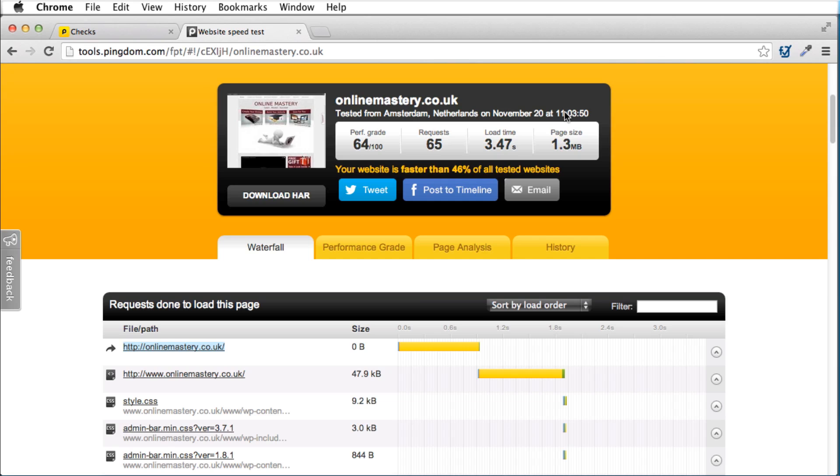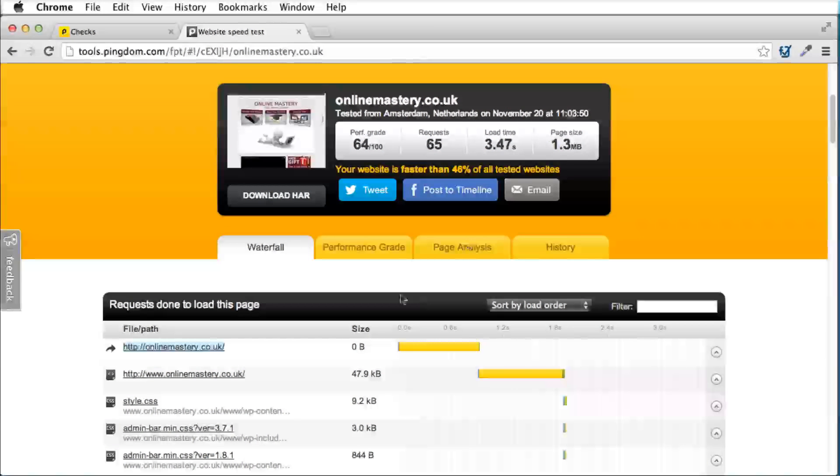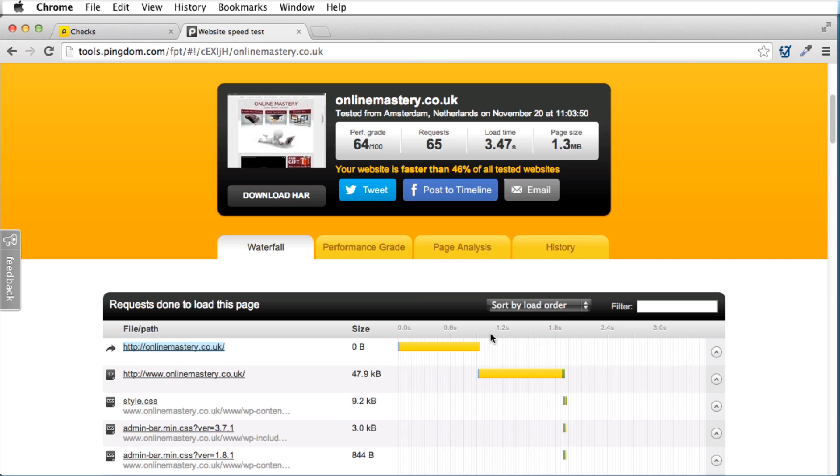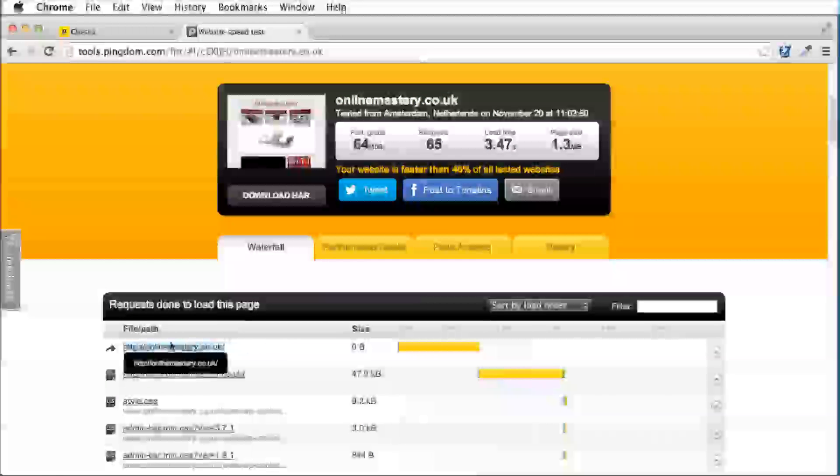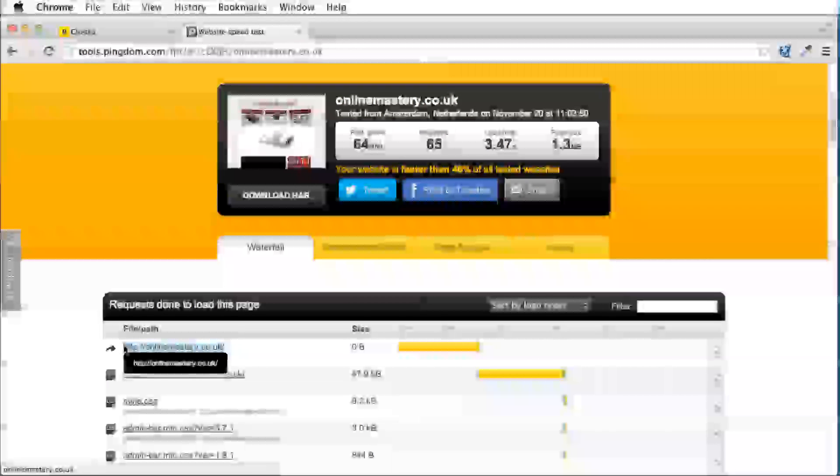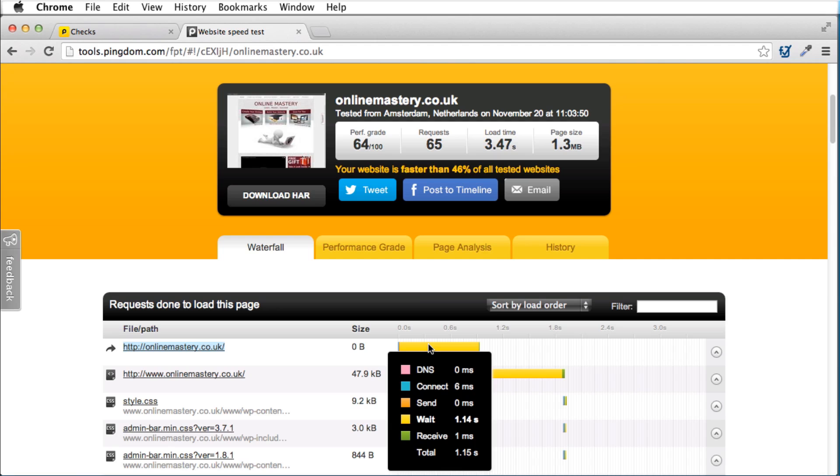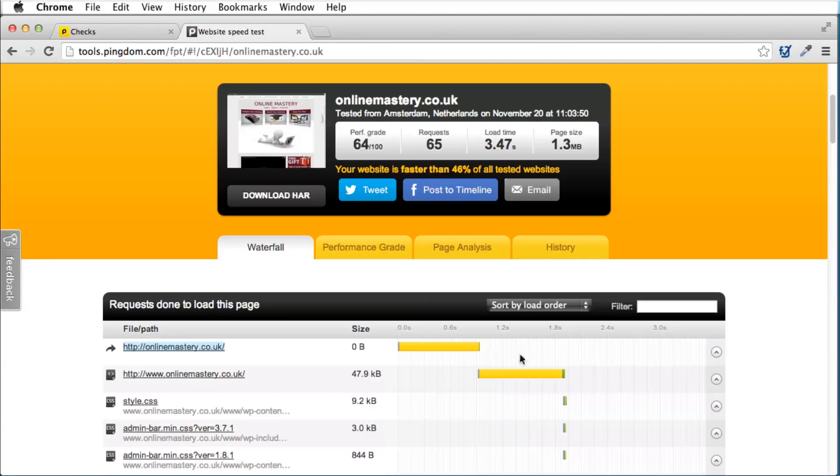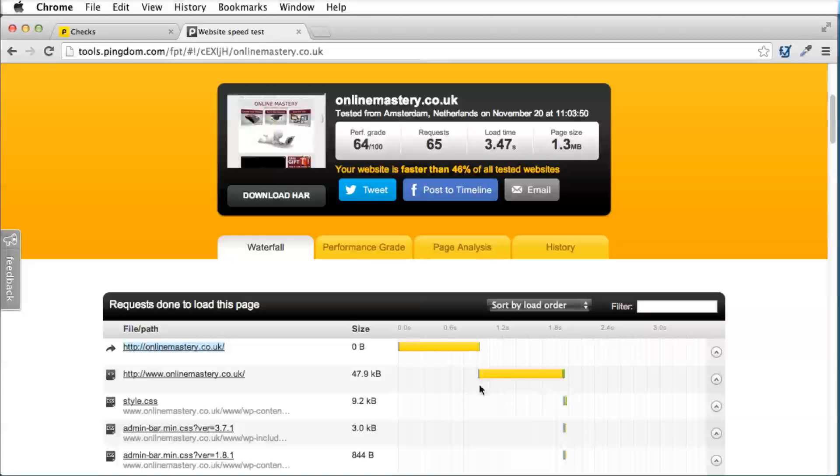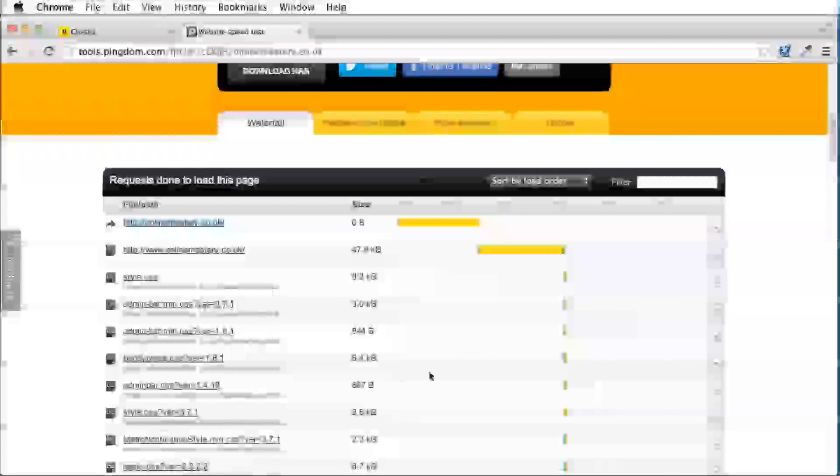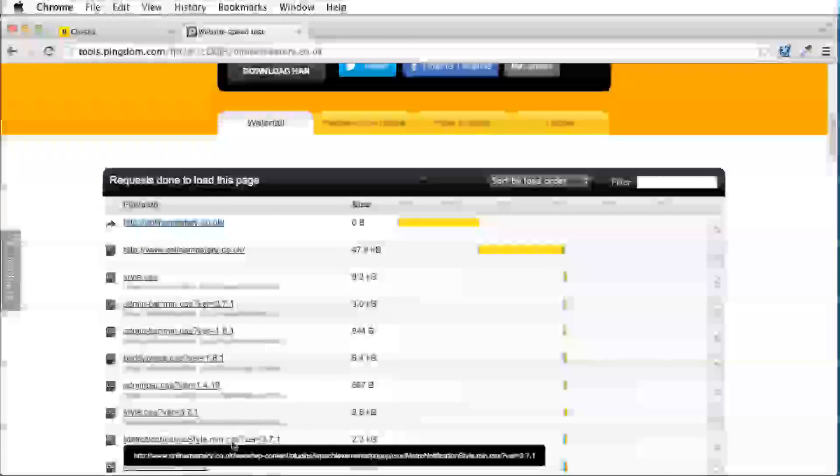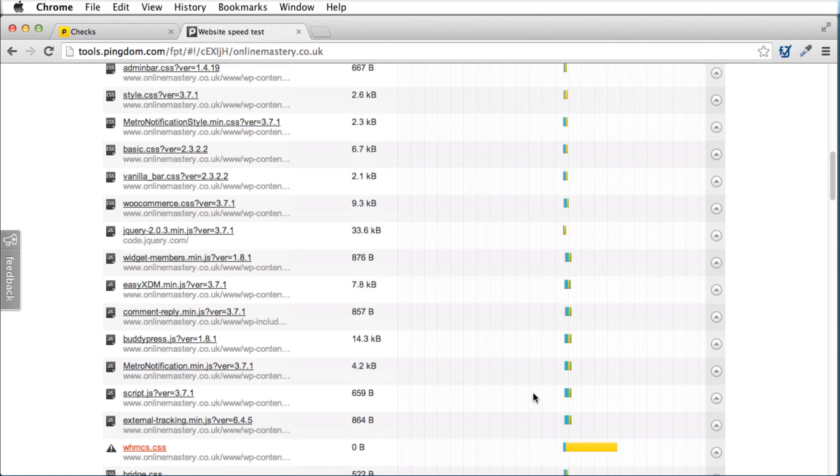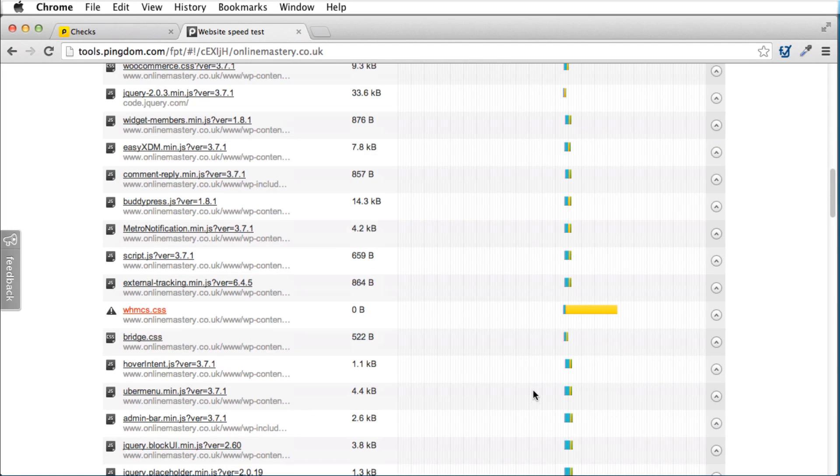My standard is two seconds. So as you can see, by my standard, this website is too slow. What I can now do, I can look through and I can see what is taking so long for this website to load. We can see that just on the request here, it's taken nearly a second just to request the site. Then it's taking another second just over for the site to load. We can see that after that, there's a few style sheets and things that are being loaded here in relatively no time at all.